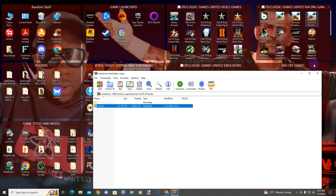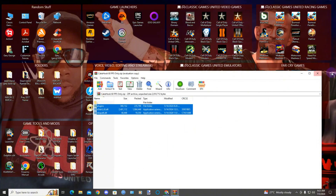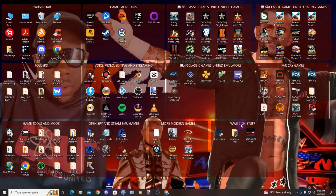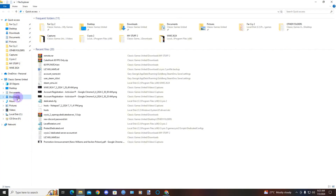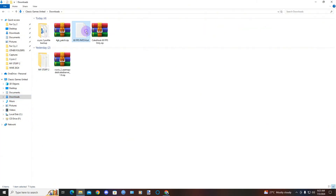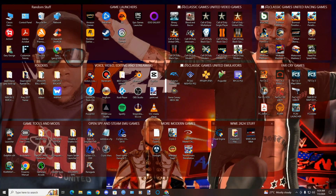So now let's get into the game. We have applied the 4 gig patch, the 60 FPS patch, and the cross platform fix. Remember when you're going into the game, press F9 to enable the 60 FPS patch. We're going to start the game now.